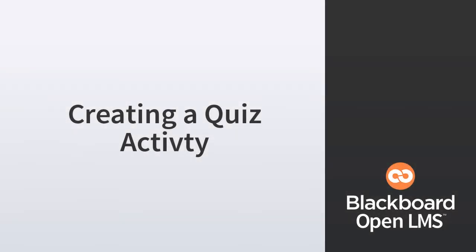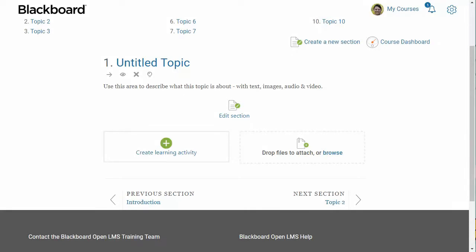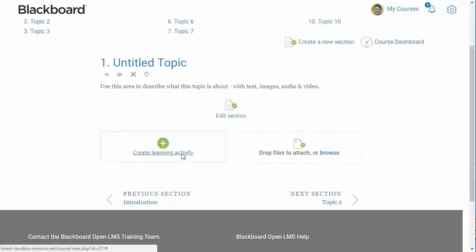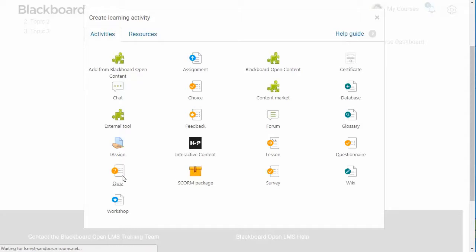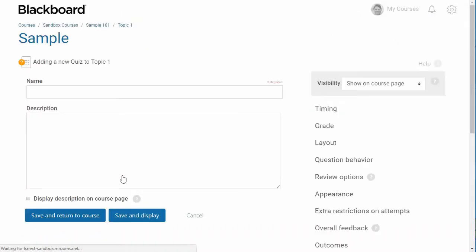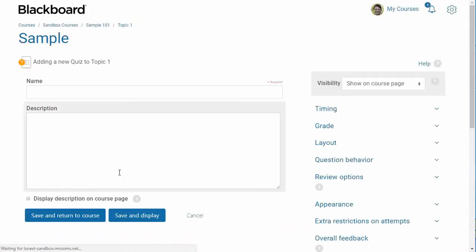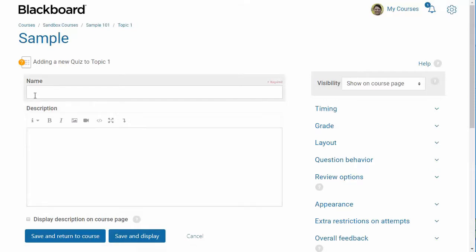In this video, I'll demonstrate how to add a quiz and configure its settings. You might want to consider duplicating this activity using the Duplicate feature in Moodle before adding questions to it.